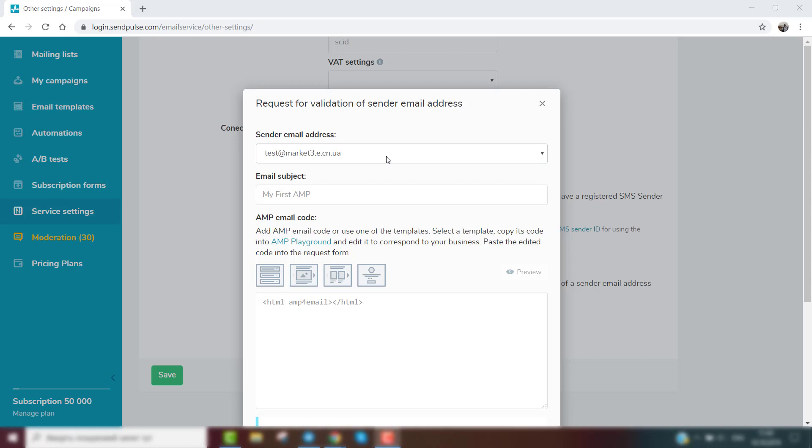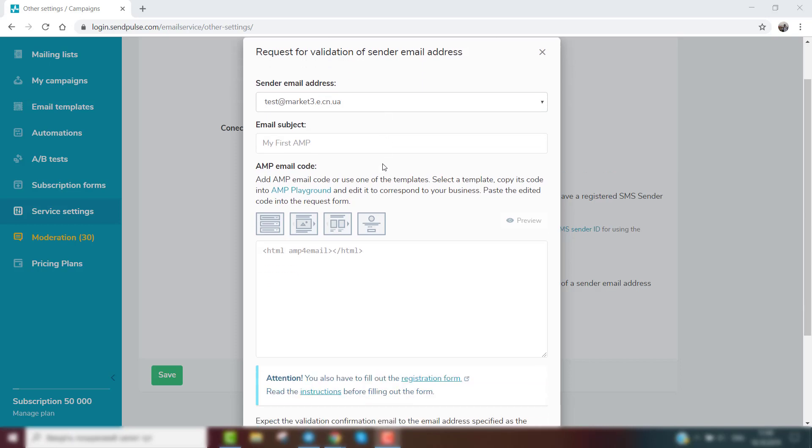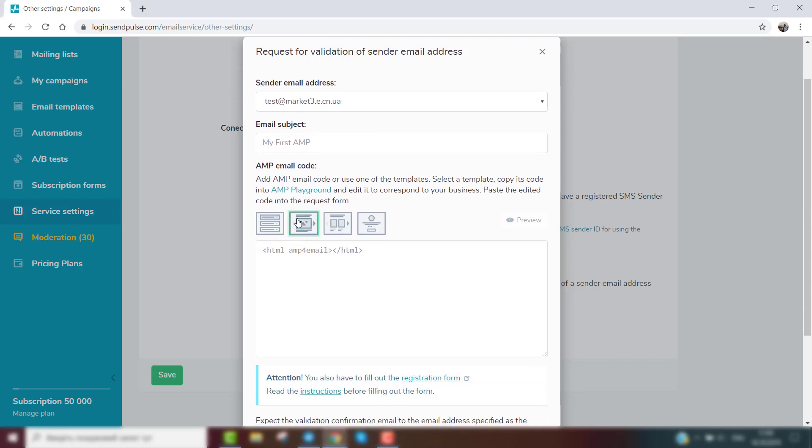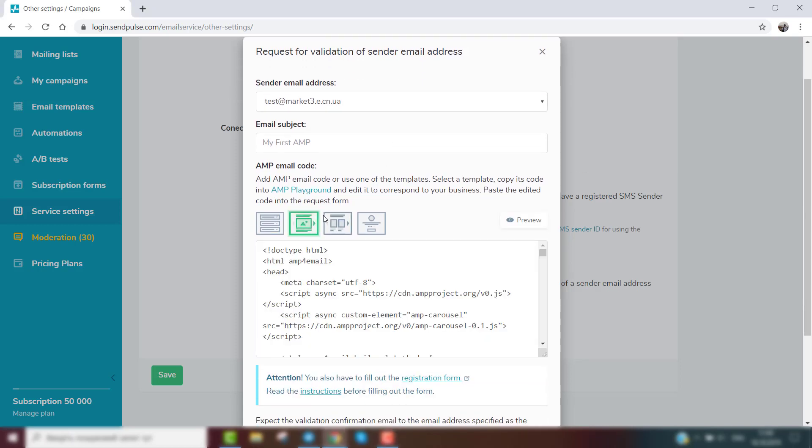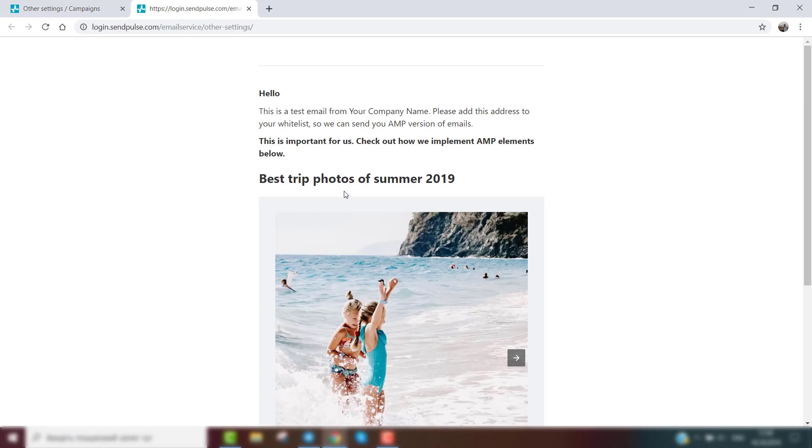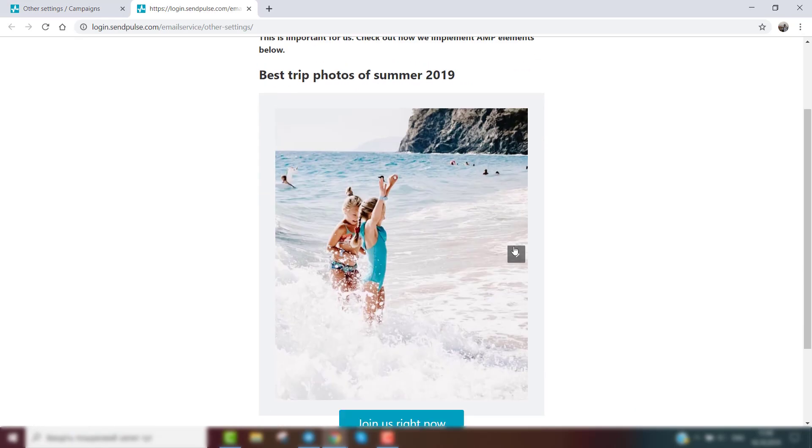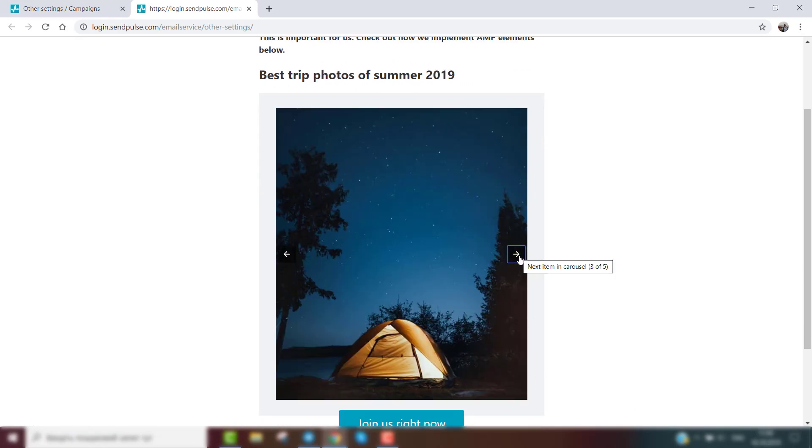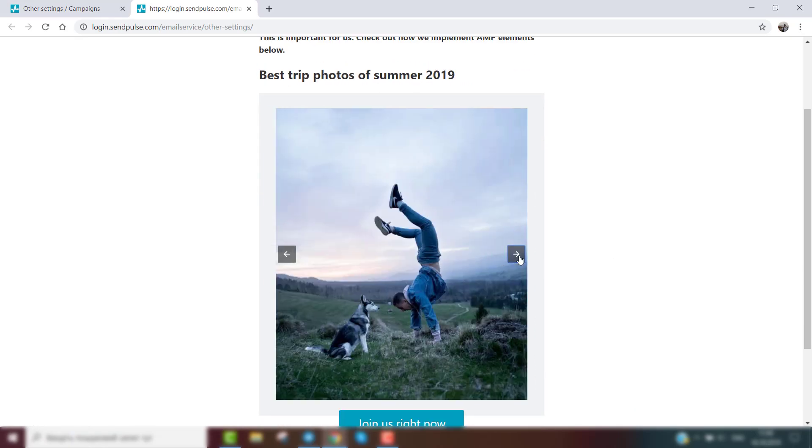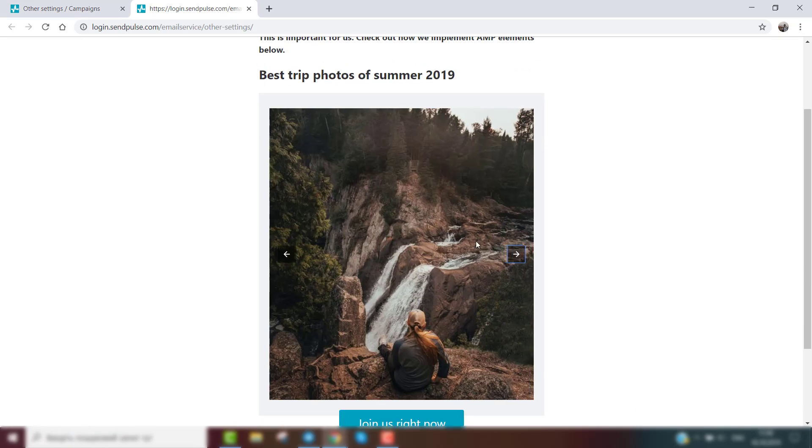Your email address needs to have a domain with the configured SPF, DKIM, and DMARC records. In case you haven't added the records, do that in the authentication tab of the service settings menu.